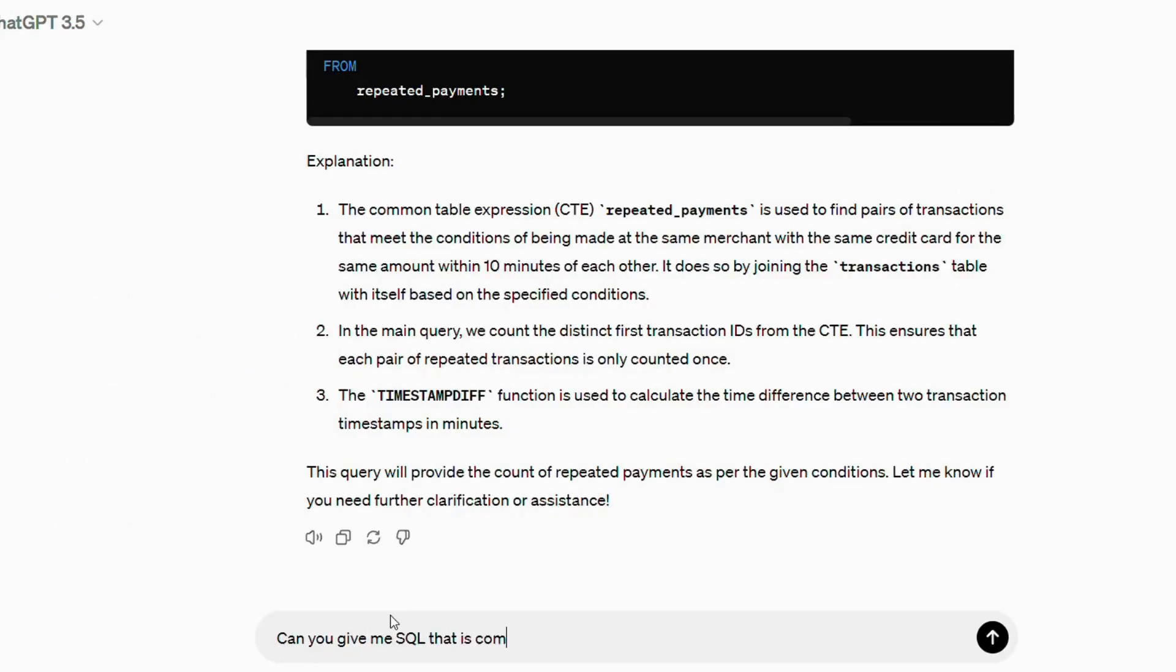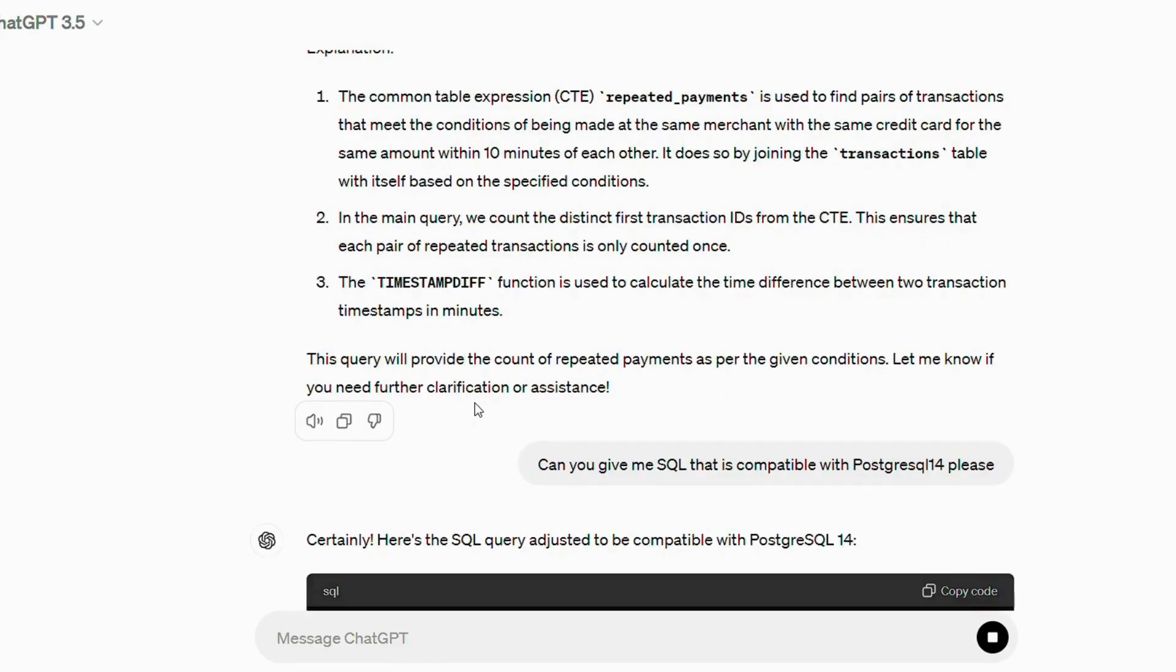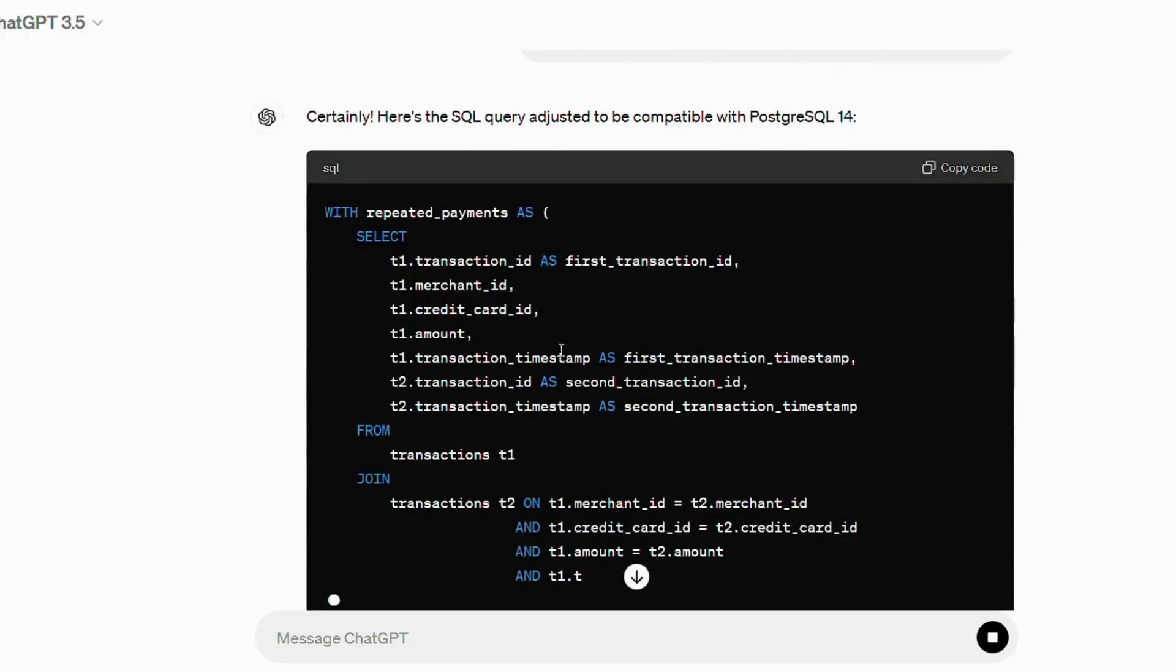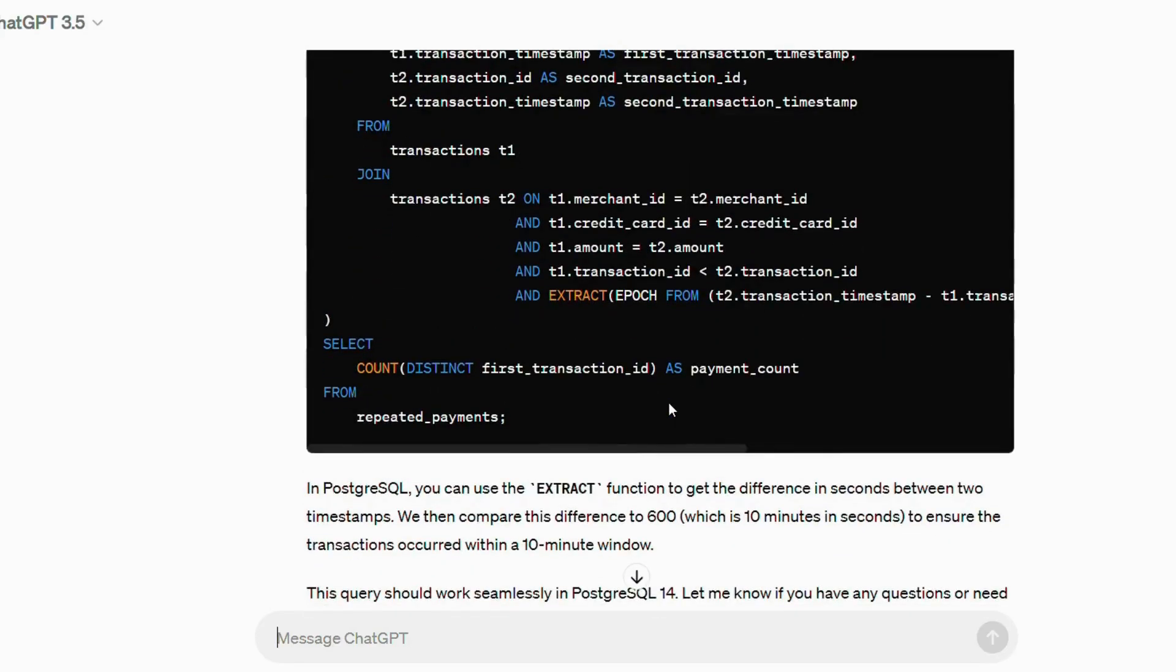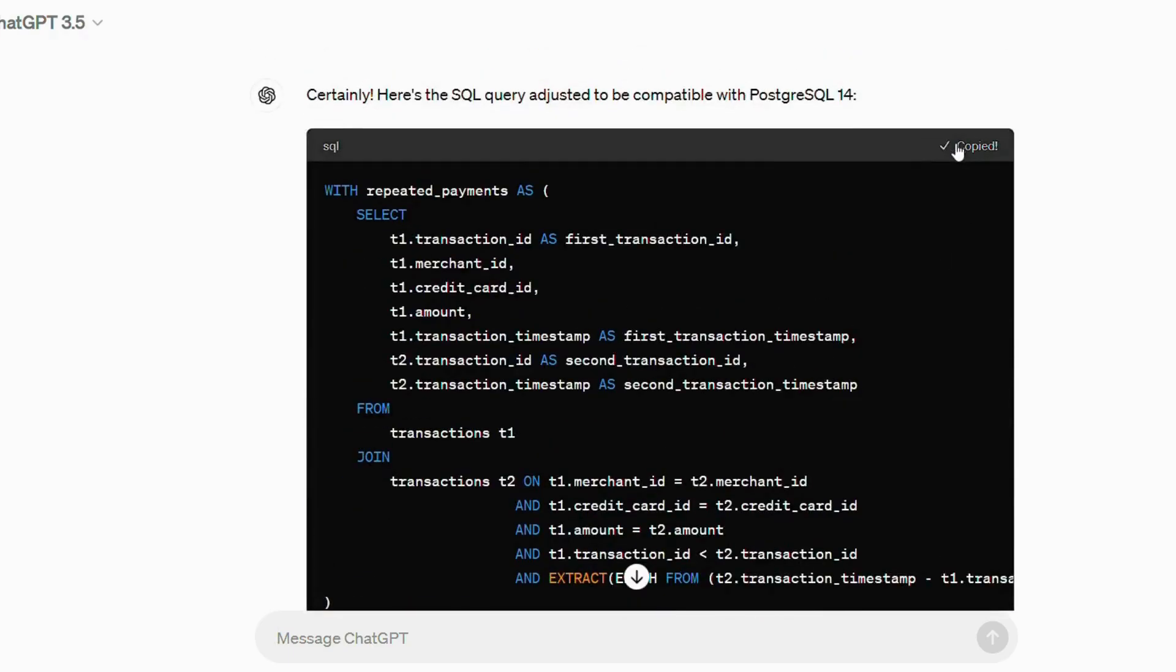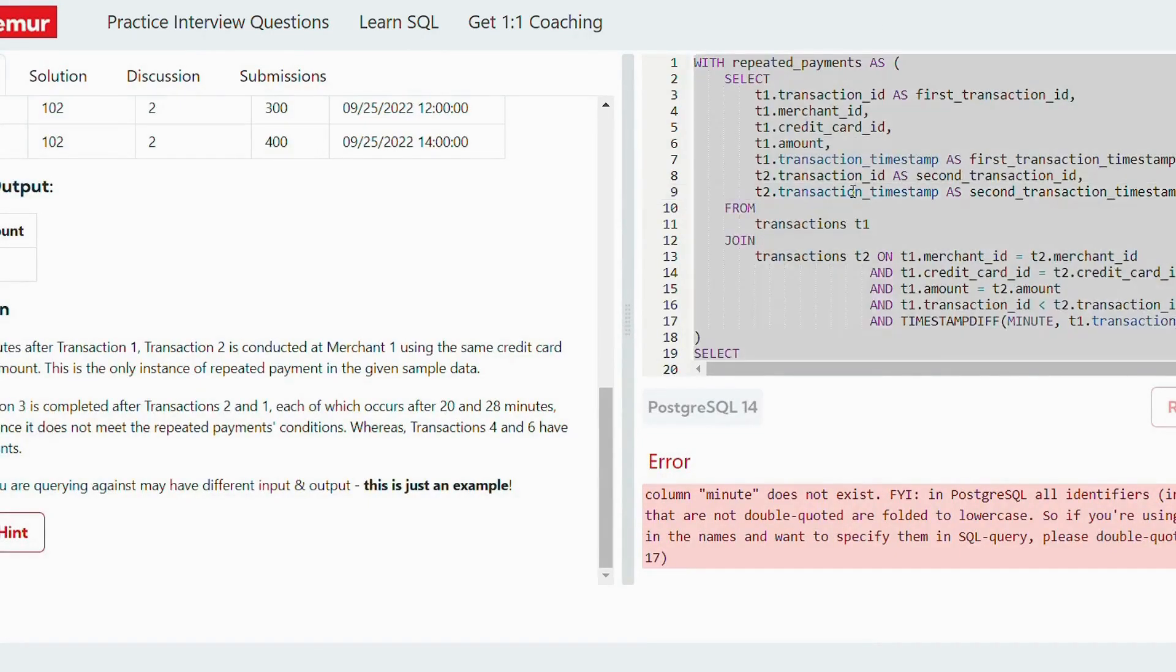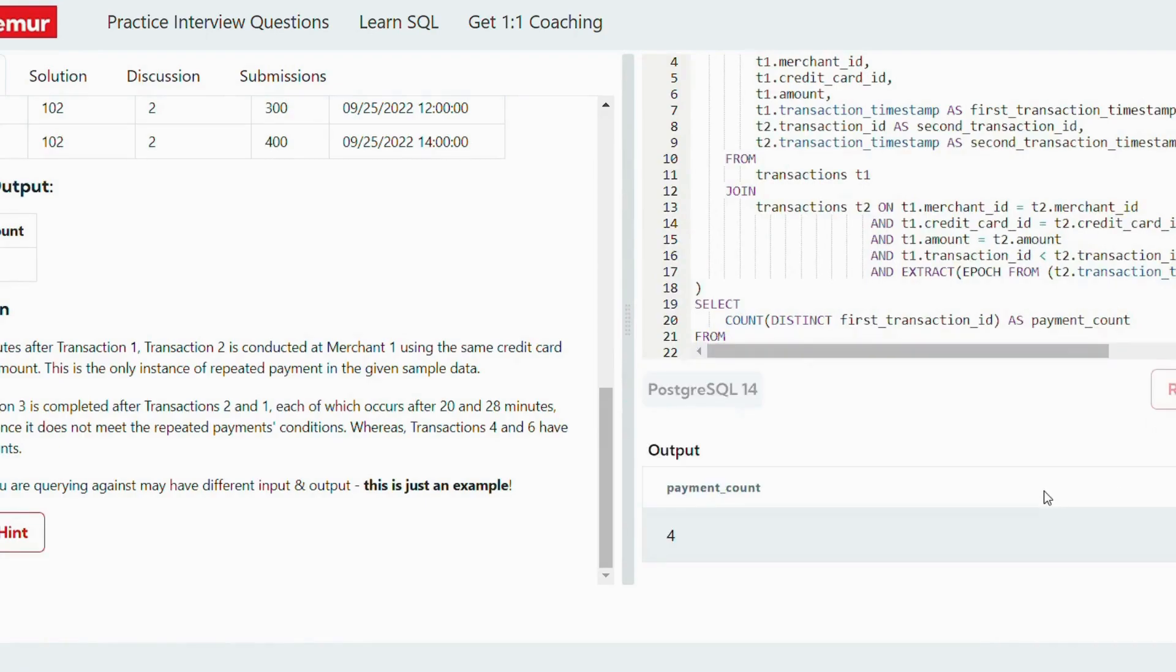Let me give it another try. Can you give me the SQL query that is compatible with PostgreSQL 14? Because you see, the Data Lemur runs the queries in PostgreSQL 14, so I'm just trying to help ChatGPT get the right answer. So it has given me a SQL query again, and this time it is telling me that okay, EXTRACT function is used in PostgreSQL. So let me copy the updated query and run it now.